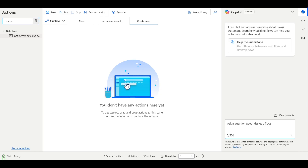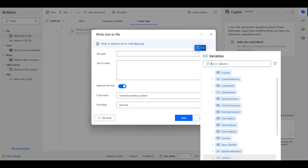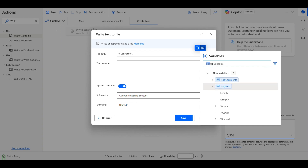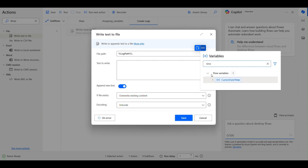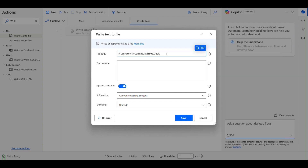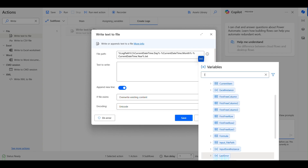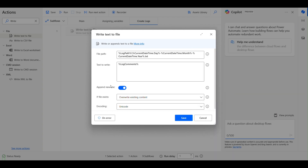In this subflow I'll simply write to a log file. I already have a log file path. I'll create a file using the current date-time, with day, month, and year format, and a .txt extension. For example, today it will be saved as 08_07_2024.txt. For the log content, I'll simply pass the log comments variable and set it to append a new line if the file exists.